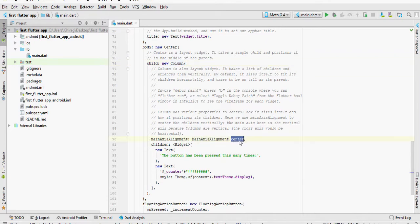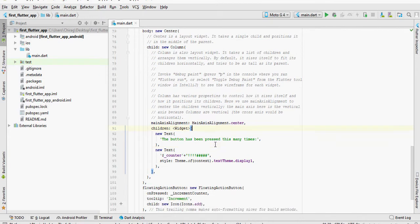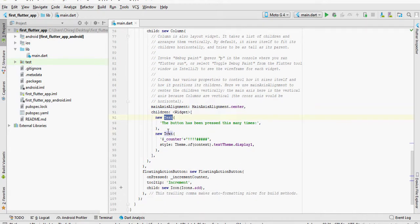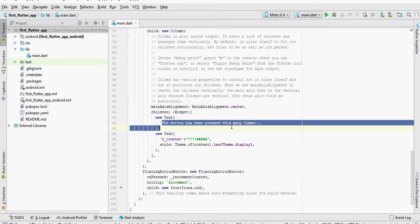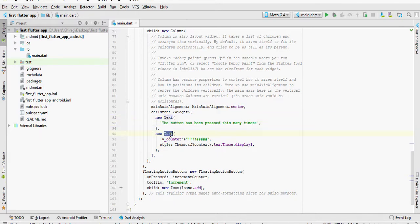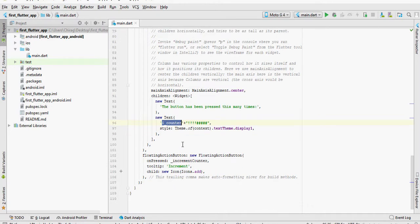Now, we define the children of the column. The first is going to be a text which says the button has been pressed this many times. And the second is also going to be a text which shows the number of times the floating action button has been clicked.